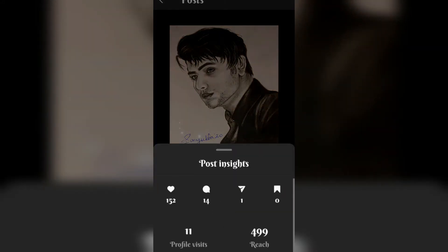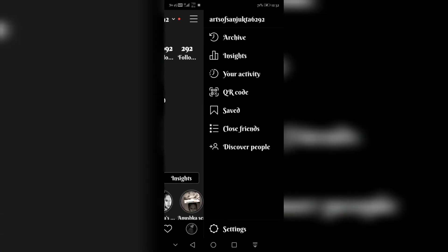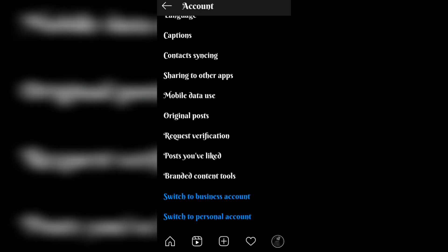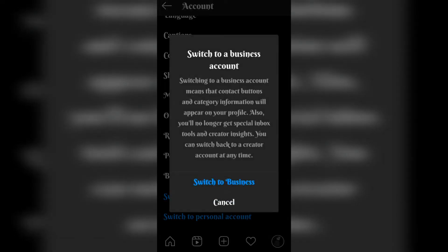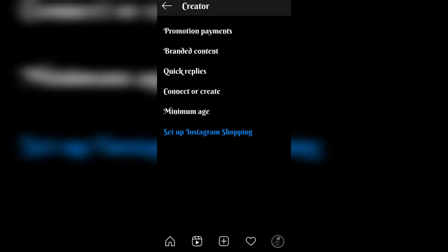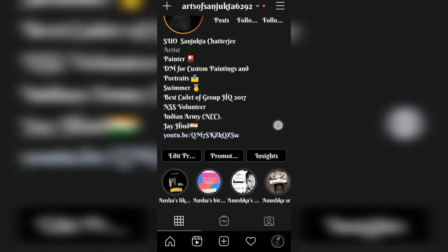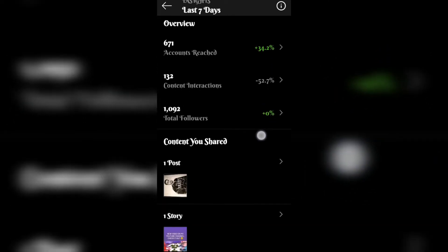Now the most important thing is that you have to make your account public. My account is a creator account. Go to the settings option, then choose account, scroll down — you can switch to a personal, creator, or business account. If you have a creator or business account, you can see the insights: the reach, the content, and the interactions.